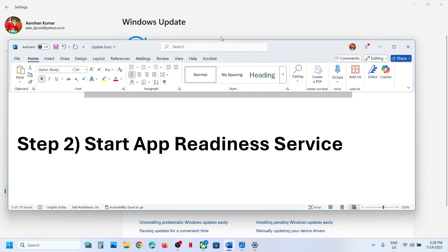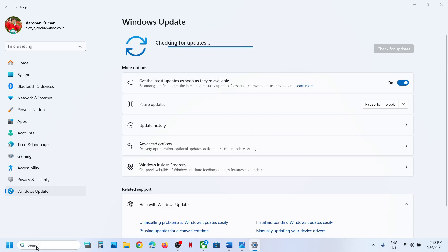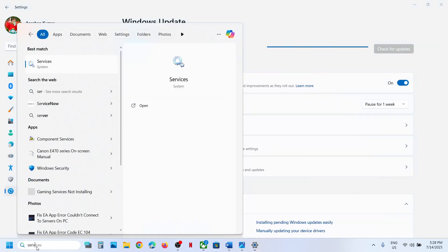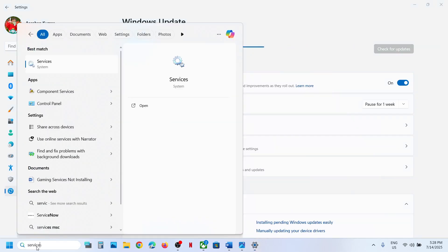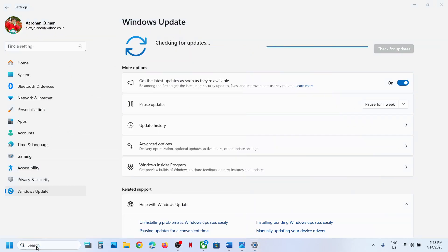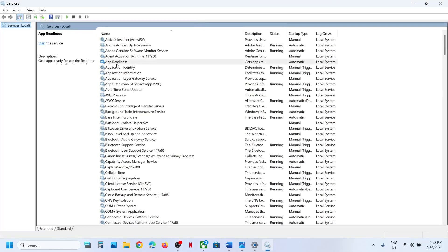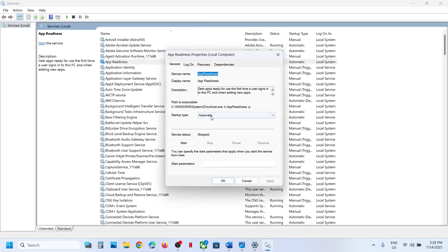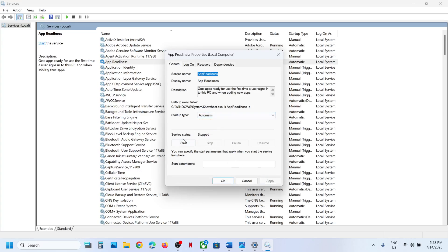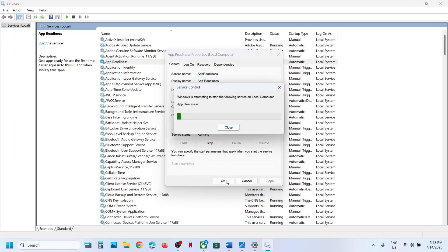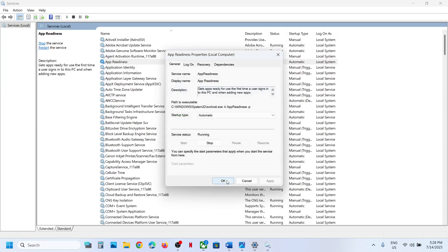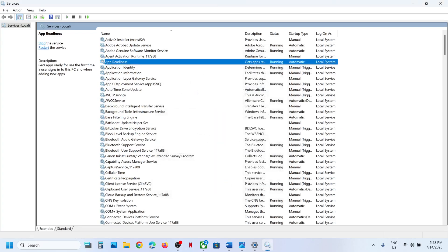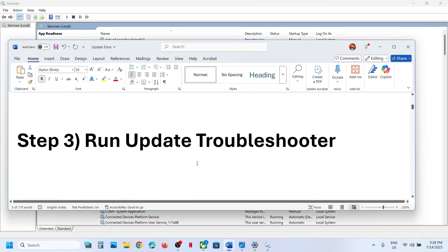The next step is to start the App Readiness service. For this, type 'services' in the Windows search box and click on Services. Find App Readiness, double-click it, set it to Automatic, click Apply, click Start if highlighted, then click OK. Now you can try to update. If still not working, continue.